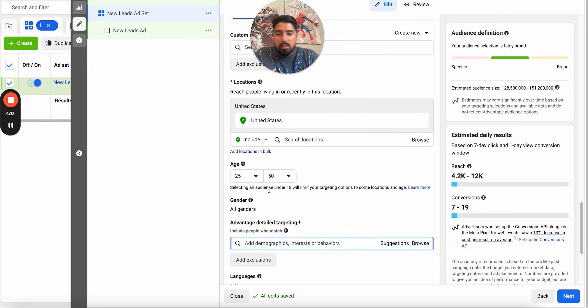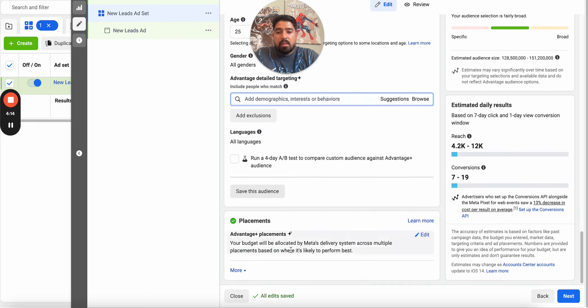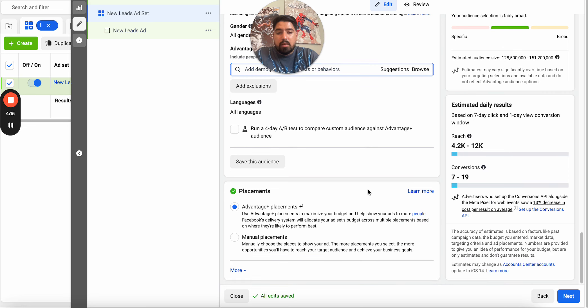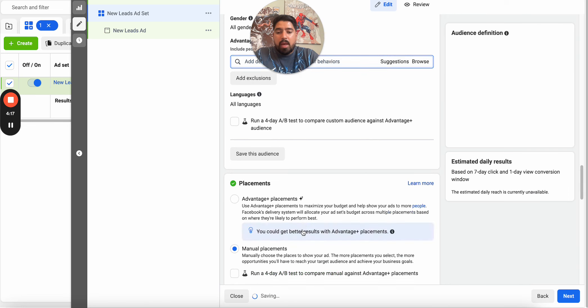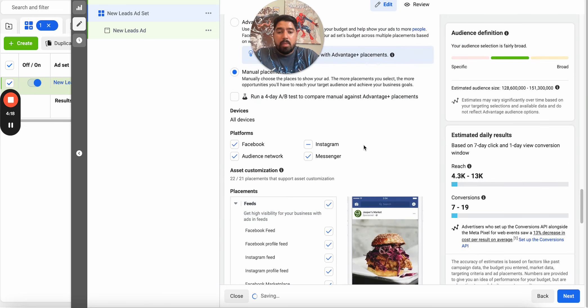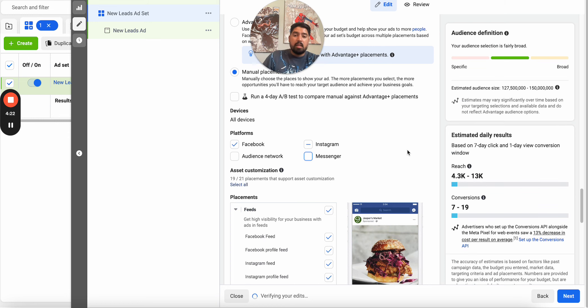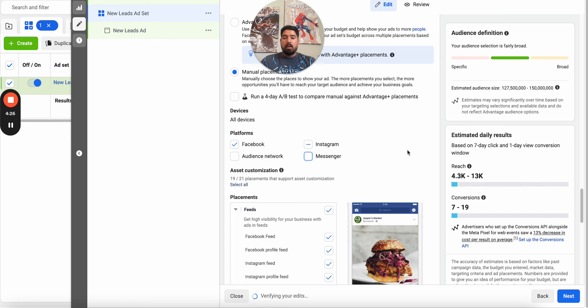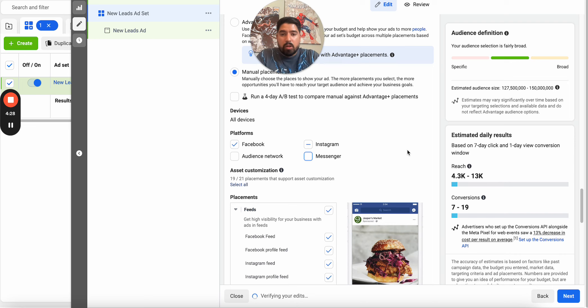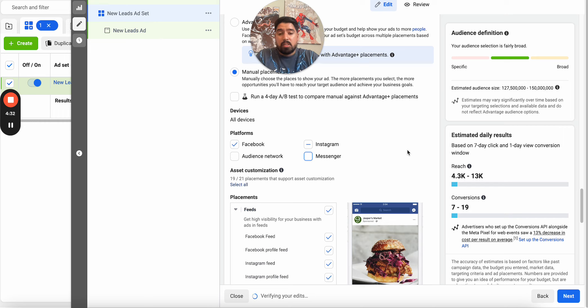Once you mess around with your audience targeting, the next big thing is going to be placements. So going to manual placements and making sure that you've unchecked audience network and messenger in most cases is a really good idea. I've found that whenever we target the audience network or messenger or some of those weird off placements, we just don't get the best leads. We don't get the best conversions either when it comes to running purchase campaigns.